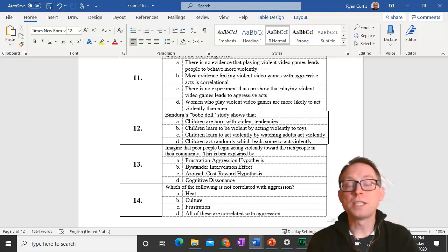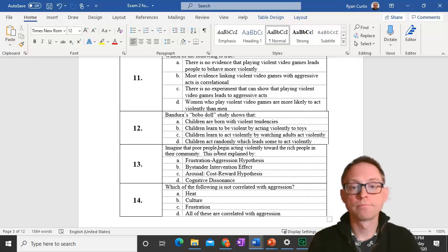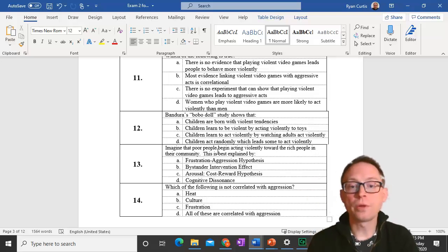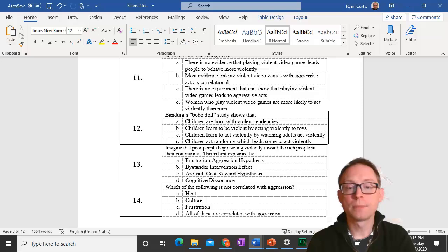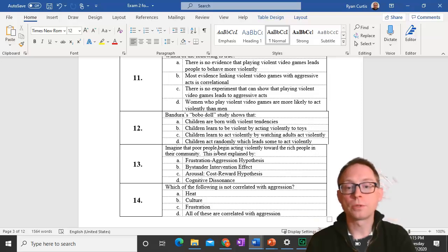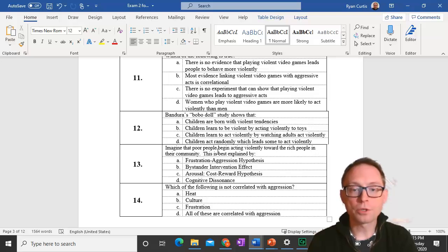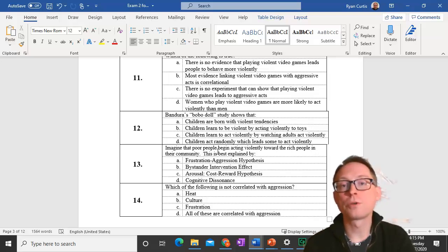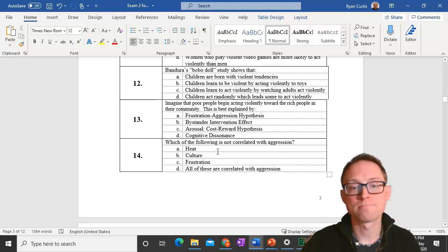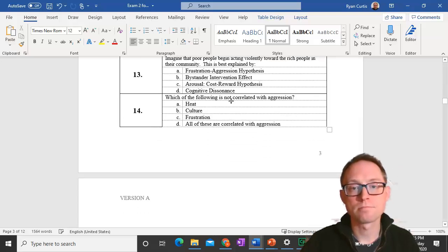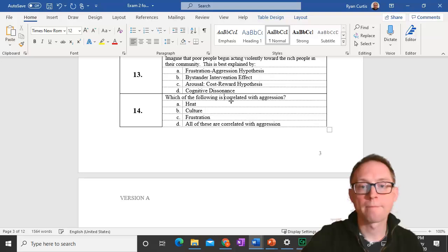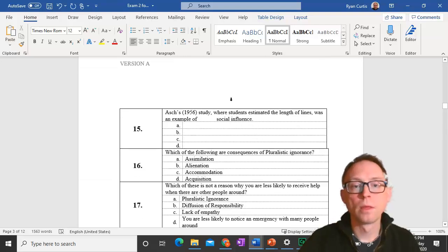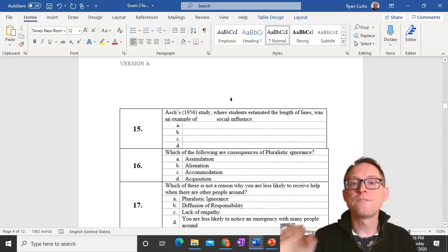Question 14. Which of the following is not correlated with aggression? All of those are correlated with aggression. Heat, culture, and frustration, all of those are correlated with aggression.